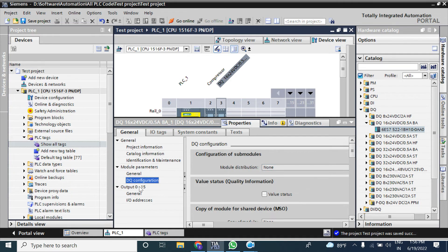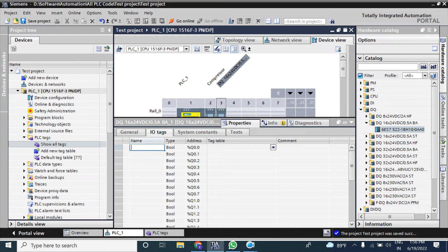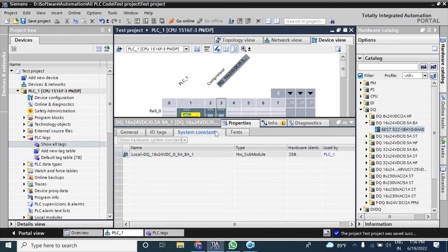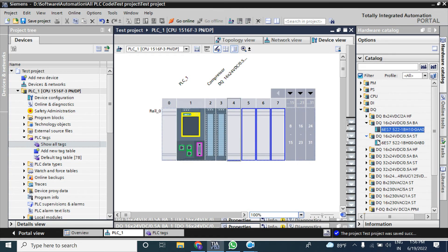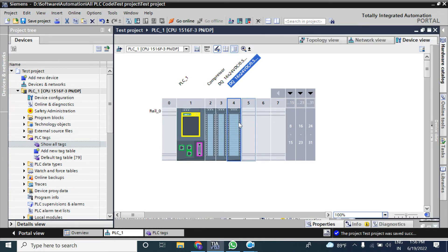Under the DQ tab you can give an address for your output. You can also give tag names to the outputs — for example, 'Start Command' or 'Start CMD'. The system constants tab is also the same as before. Now I will add the standard module from the catalog by drag and drop. Hiding the catalog and double-clicking on it.